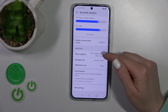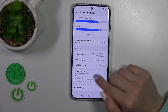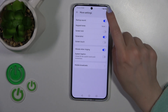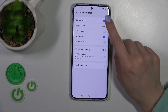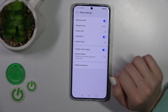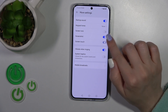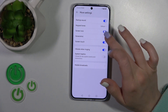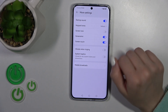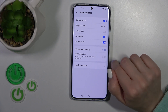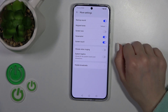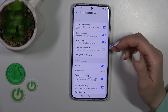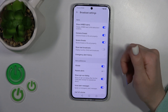Here we can change the phone ringtone, message, and notification tones, and use the sound booster. In More Settings, we have the startup sound, keypad tones, screen lock sound, screenshot sound, and screen touch sounds — we can turn each on or off using the toggles. We can also enable vibration when ringing and use haptic feedback. In Mobile Broadcasts, you can change alerts and other notification preferences.